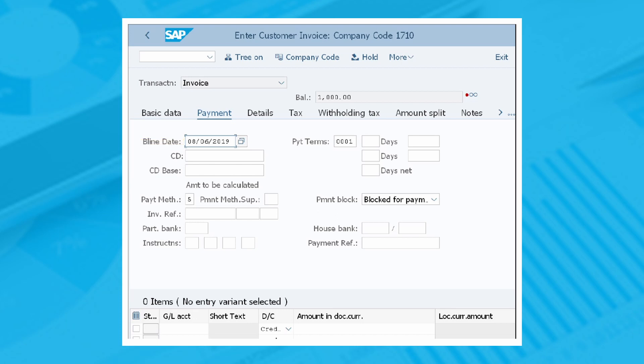You can also fill in the other optional fields, such as CD, which refers to the cash discount amount, CD base, which refers to an amount eligible for cash discount, payment method, invoice reference, and so on. The other tabs also refer to optional data that can be filled in depending on the specific case.